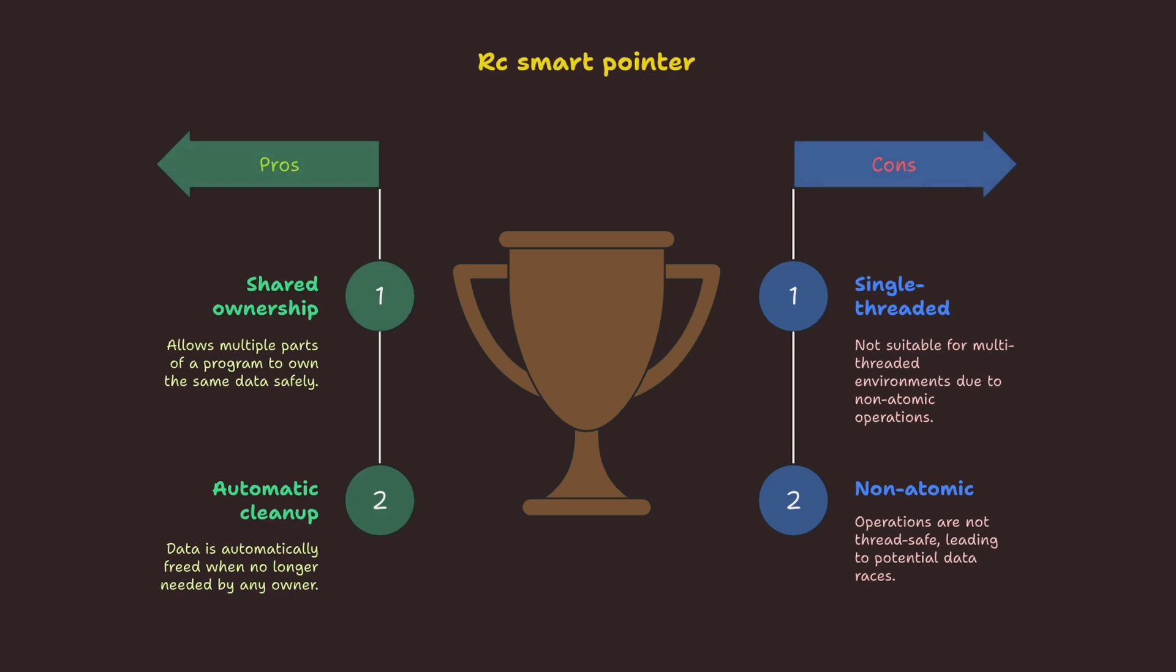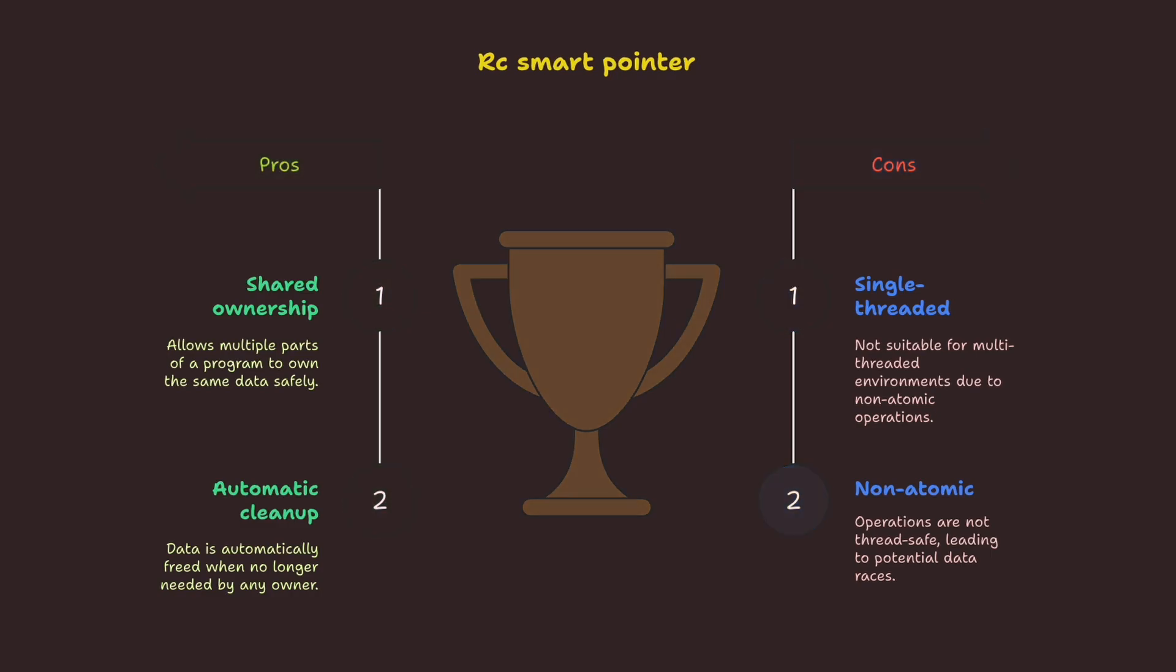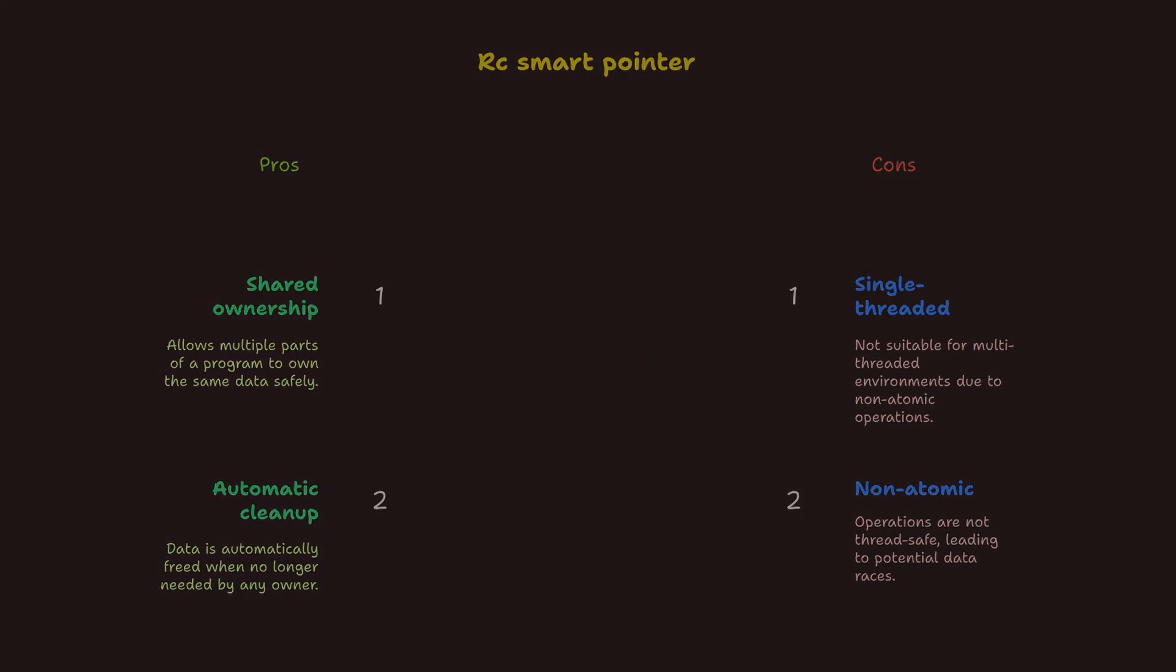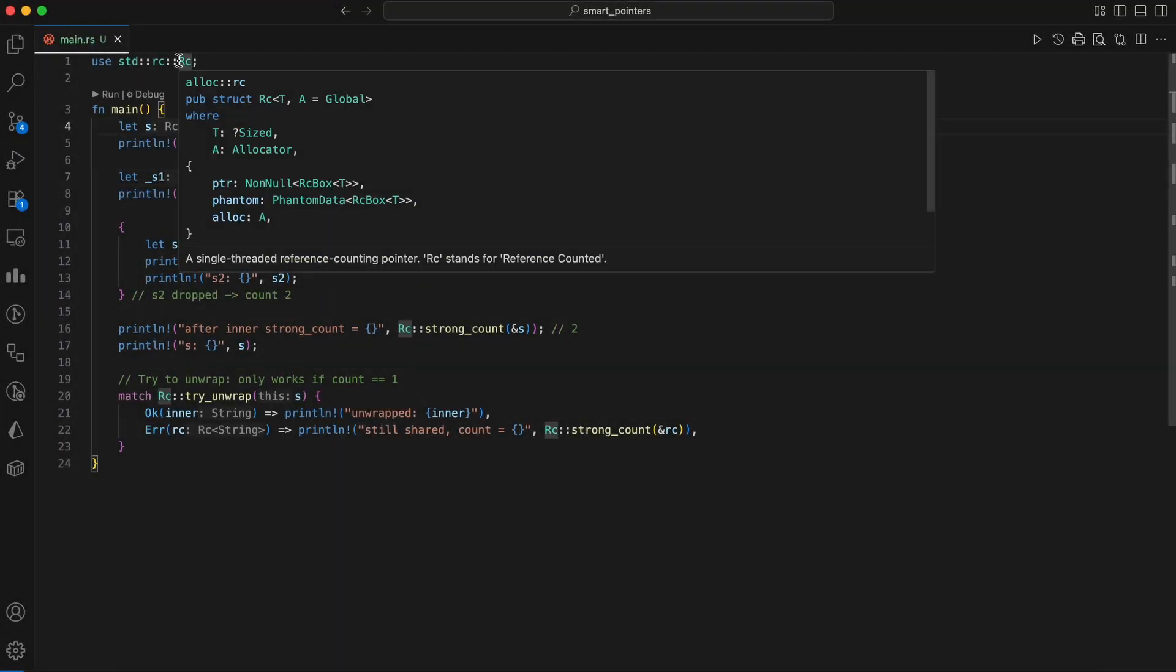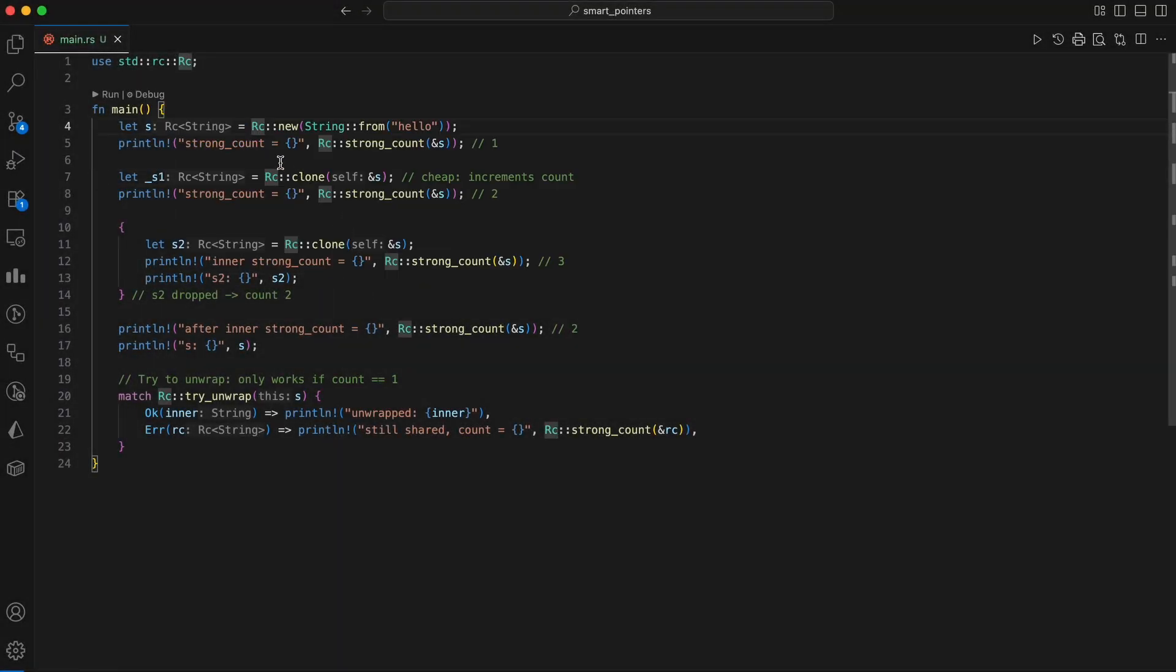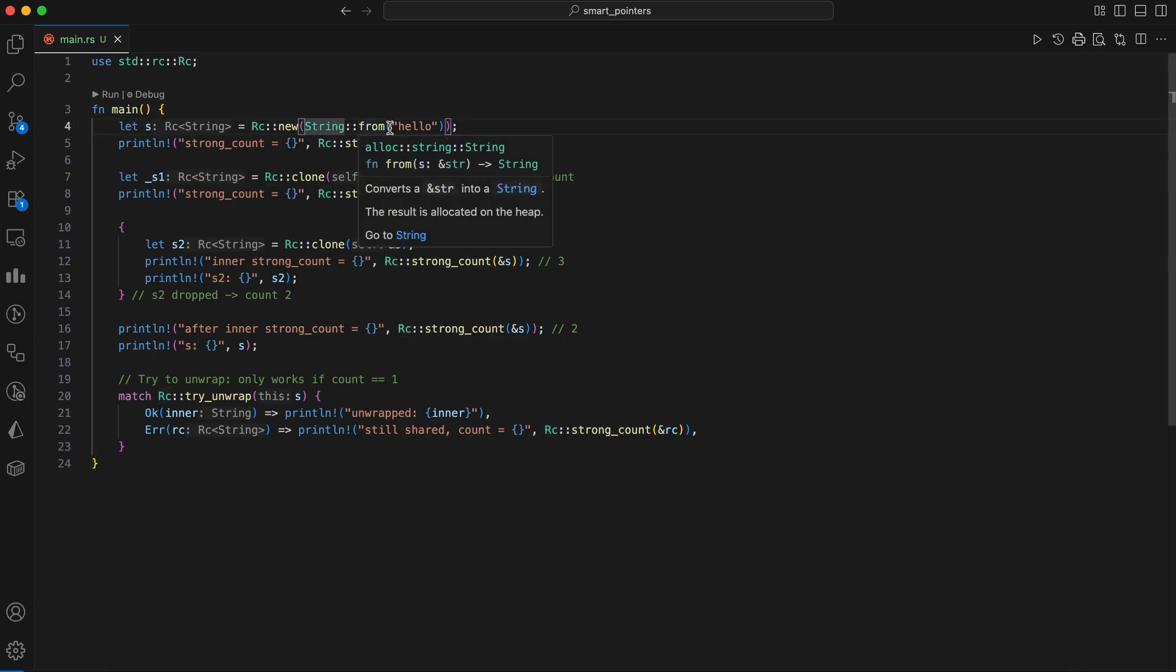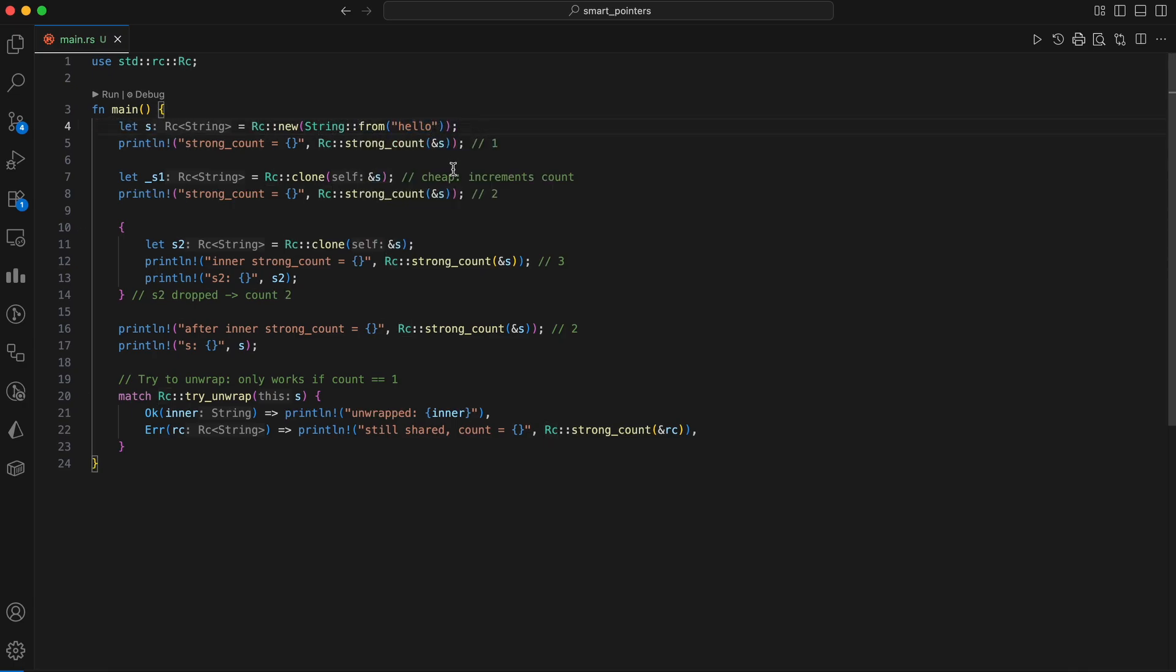Every clone of an RC bumps a counter. When the counter hits zero, the data is freed. Here, we created a reference counted smart pointer, which allows for multiple ownership of data on the heap. Initially, a string is created and wrapped in an RC reference counted pointer, giving it a strong reference count of one. When RC clone is called to create S1, it doesn't perform a deep copy.